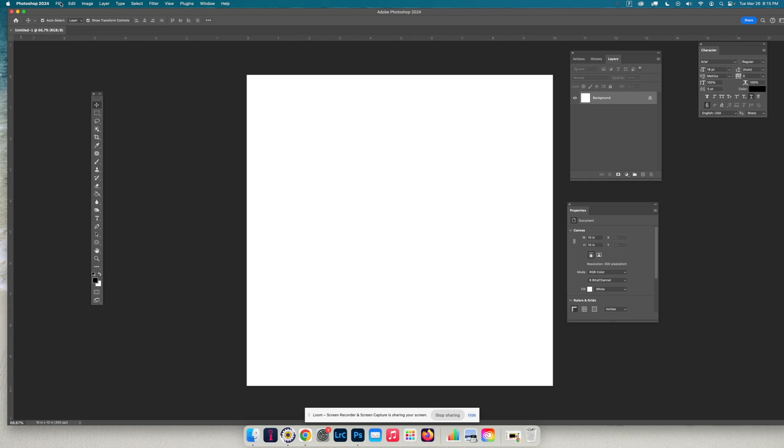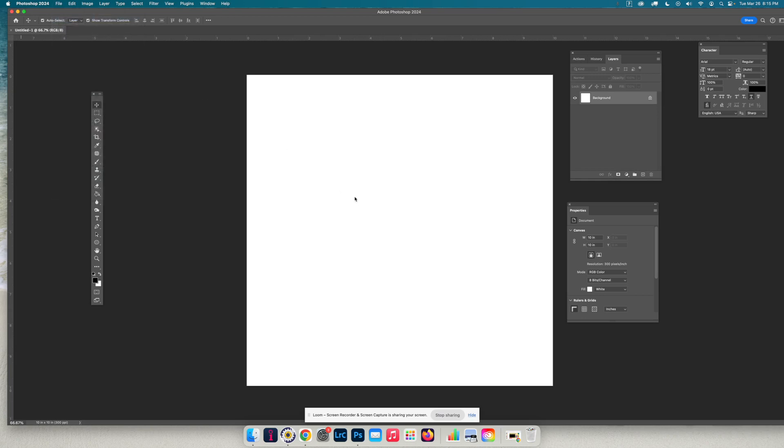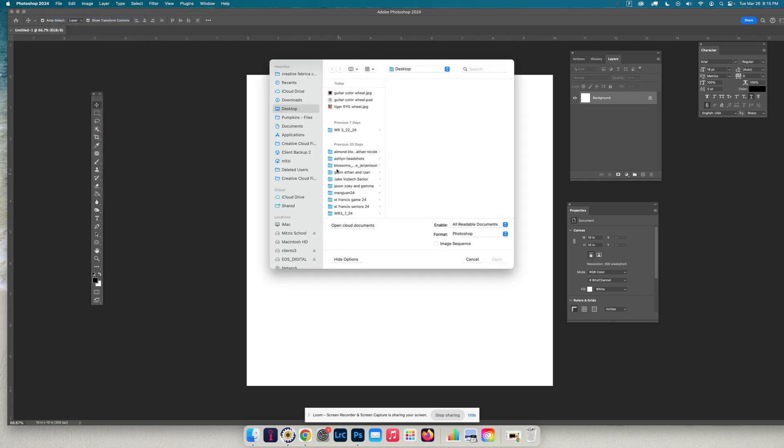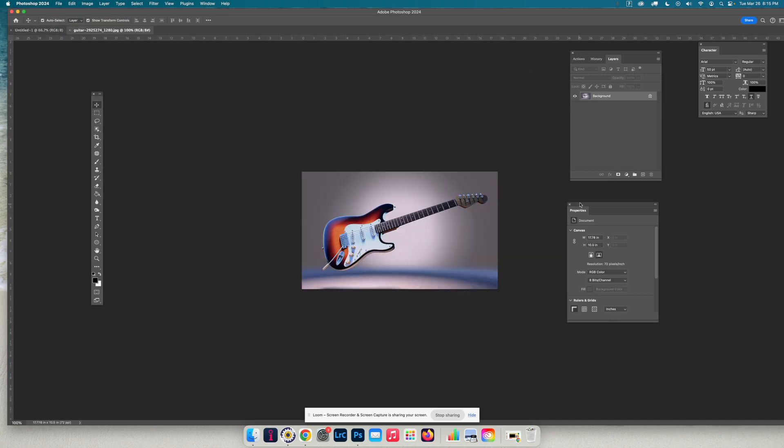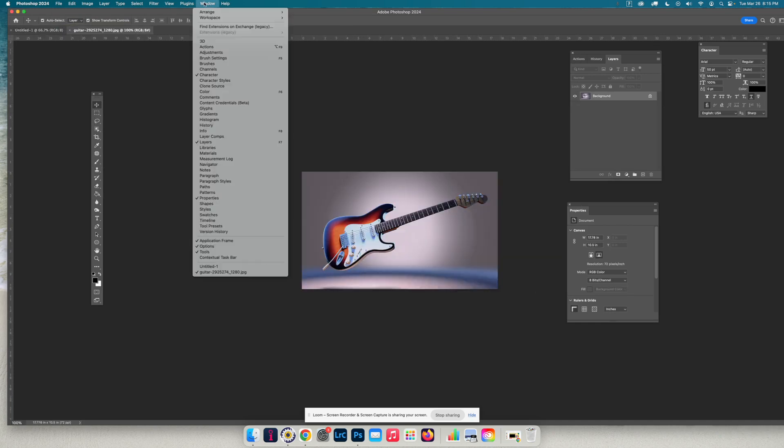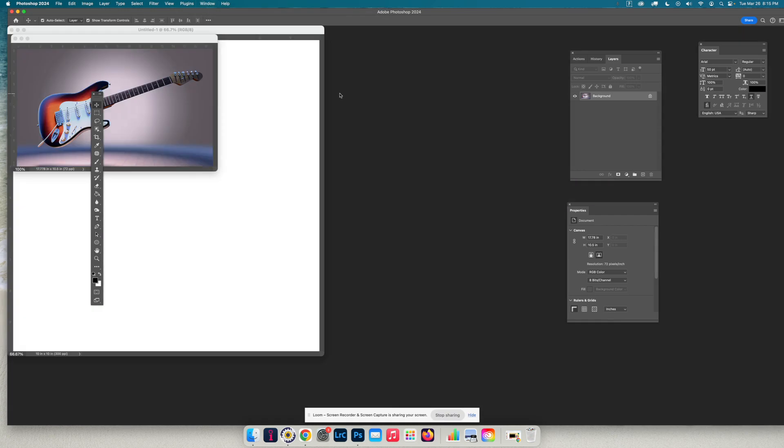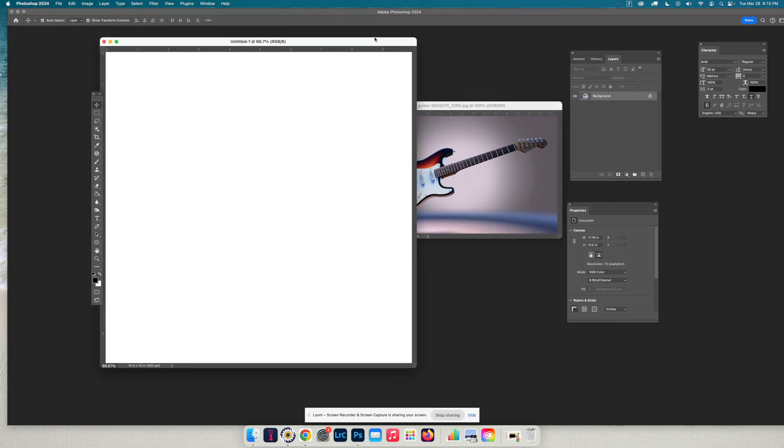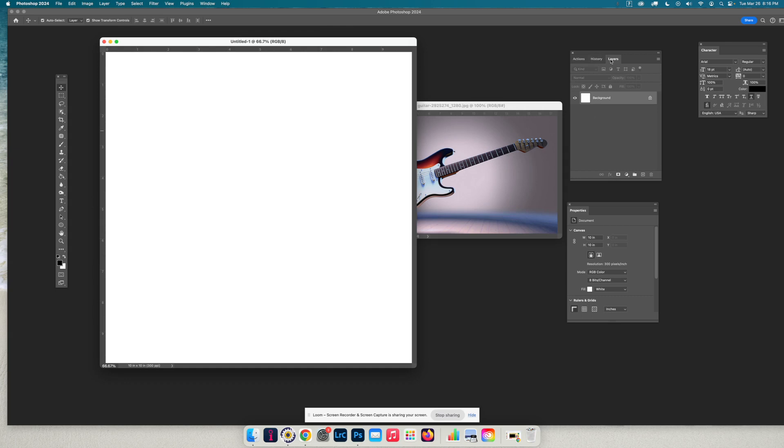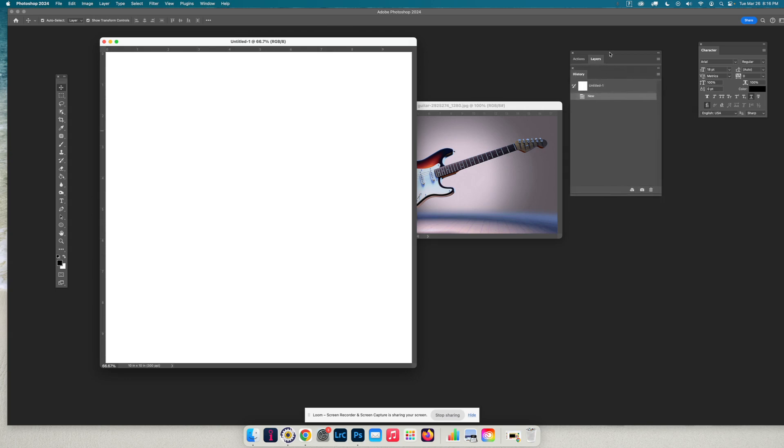Then you should find a picture that you want to use. I searched on Pixabay for a guitar and already downloaded it. And remember to see these side by side, you go to Window, Arrange, Float in All Windows. Always when you're on the Move tool, make sure that this box is checked and that you have your layers and history windows open.